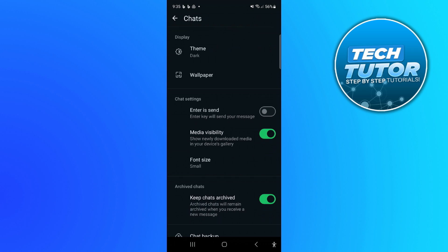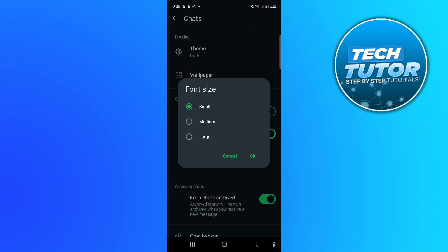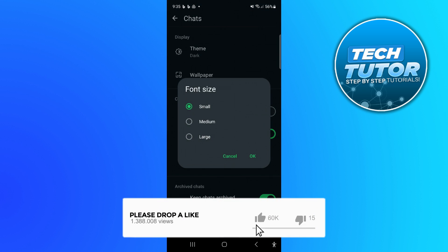If you give this a press, you can see we've got three options: small, medium, or large. Select the font size that you want to use.